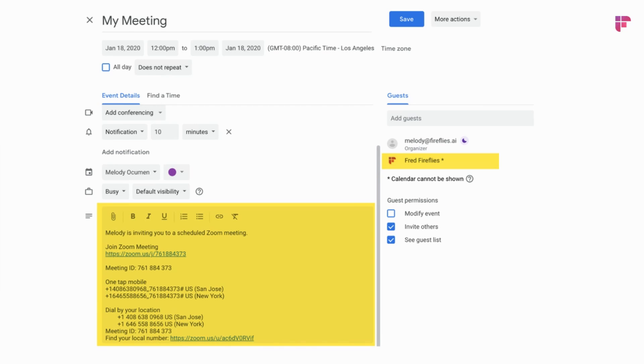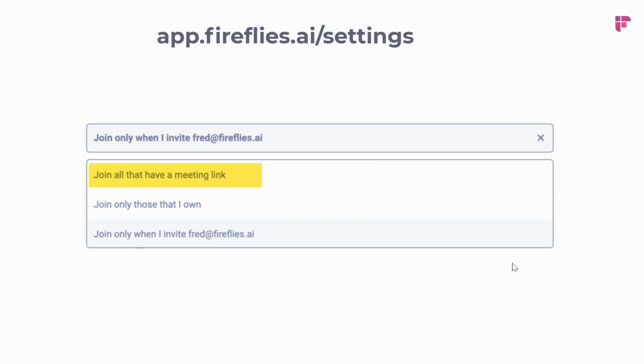Here's an example of how I can invite Fireflies to an upcoming meeting in my Google Calendar. I can invite Fred at Fireflies.ai. As long as there is a Zoom URL somewhere on the calendar invite, Fireflies will be able to know which meeting to join, what time to join, and the URL it needs to join.